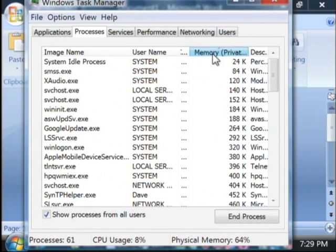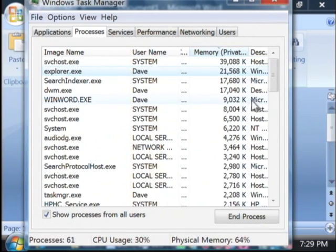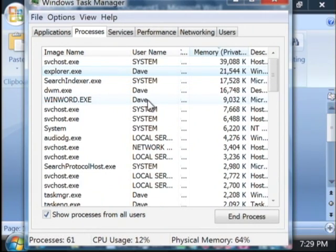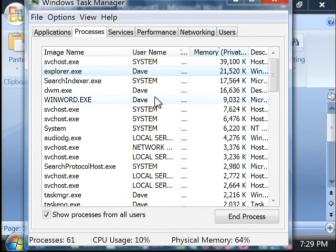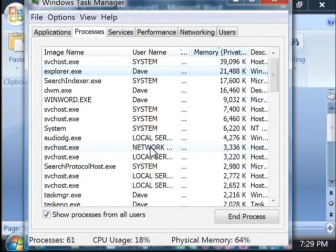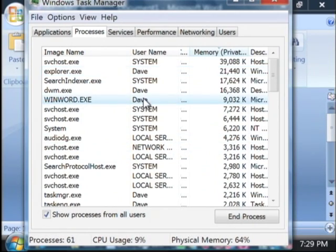Now, let's sort here by the amount of memory that each process is using. It's not a good idea, generally, to kill processes that don't belong to you. So I'm only going to kill ones that say Dave. You definitely don't want to kill any system ones, or any local services or network users.